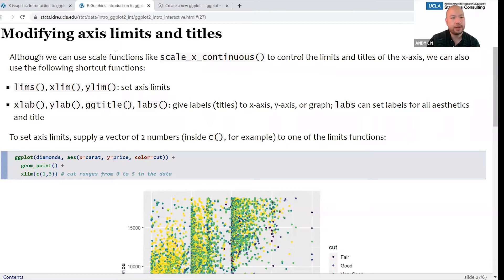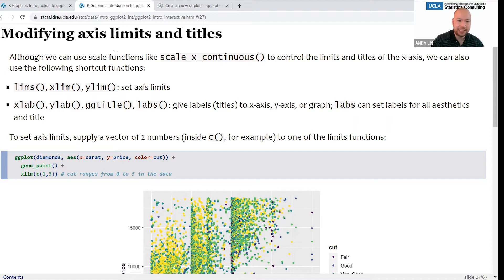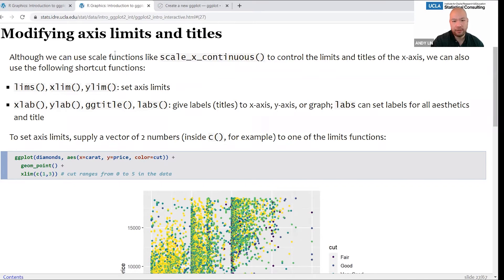A lot of times you're going to want to modify axis limits or just the titles. ggplot provides convenience functions: lims for limits, xlim and ylim for individual axes, xlab and ylab for axis labels, ggtitle for the graph title, and labs can handle all of those. Generally I just use lims and labs.